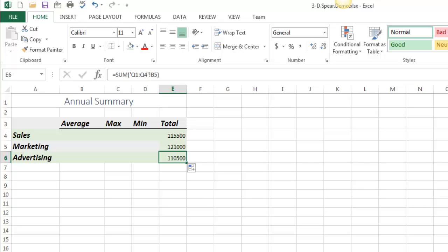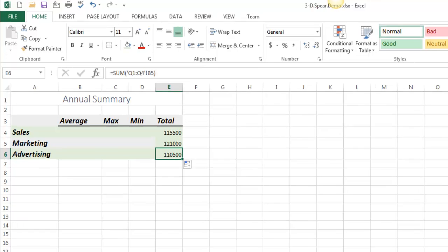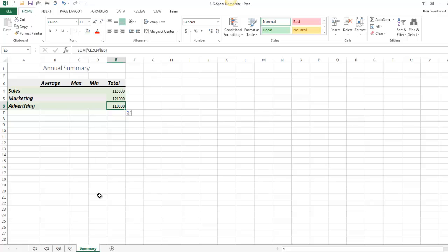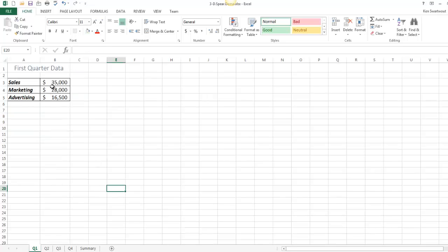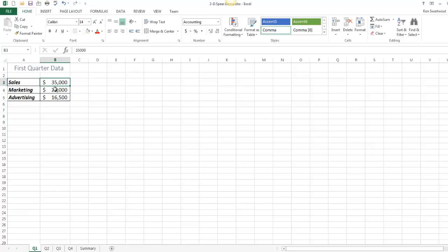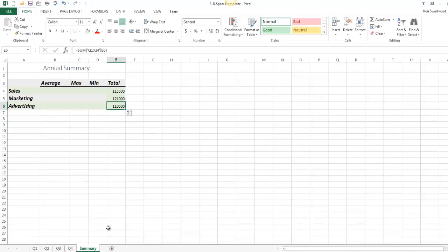The idea being that if this was a physical stack of papers, and I were to stick something through B3, it would stick through the same relative cell on each sheet. So you could live your life without 3D references or spear references, but when it's appropriate, it can save you a little bit of time.